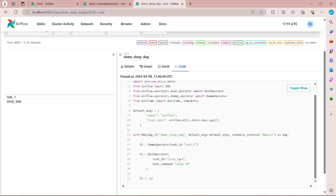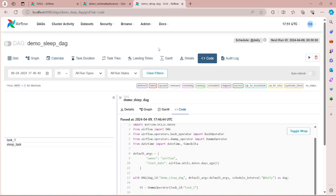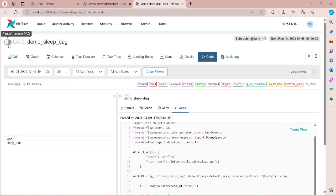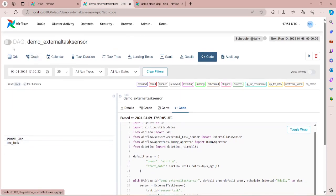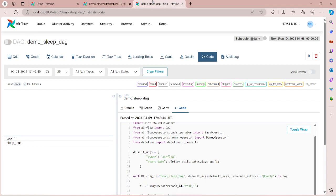So let's activate all these DAGs. So let's first activate this DAG and let's activate this DAG.